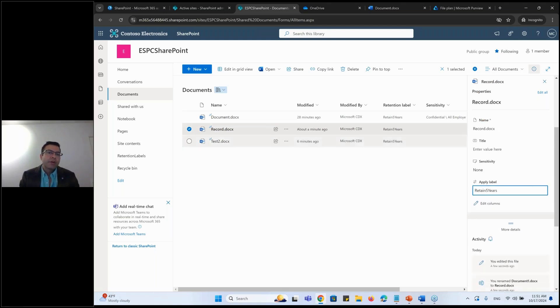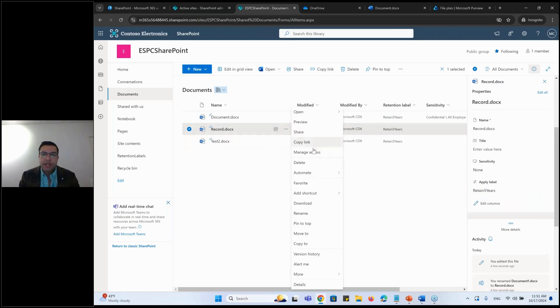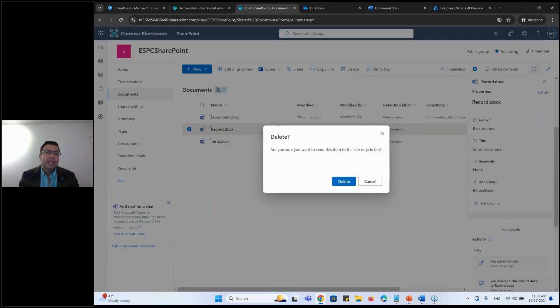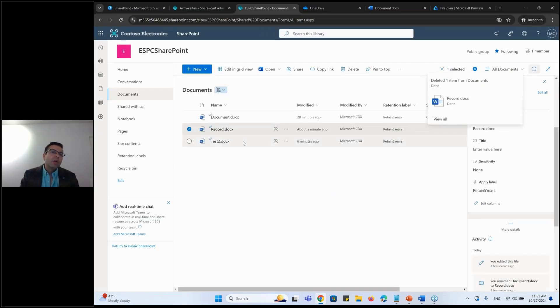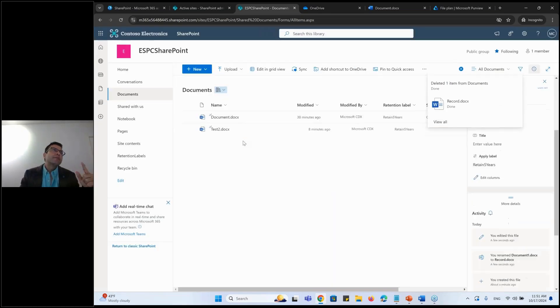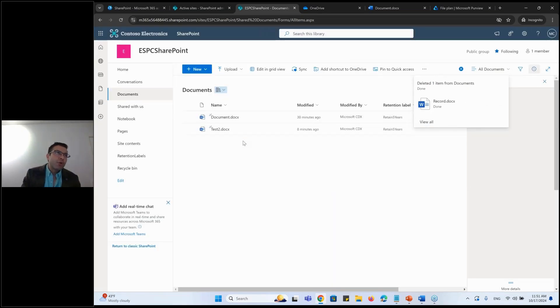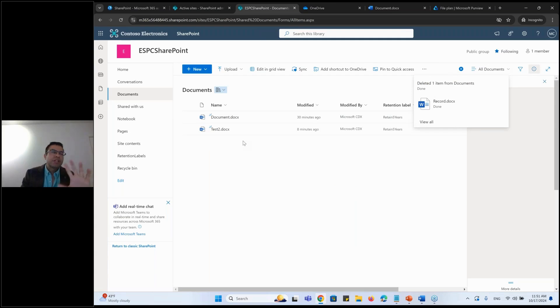And now if I try to delete, I can delete it. So let's say delete, I would be able to delete it. But now I do have a retention policy on top of my SharePoint. So it will be going to a preservation hold library. So that's one of the fine example of the record.